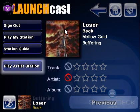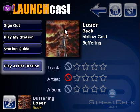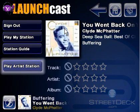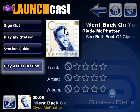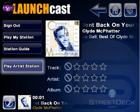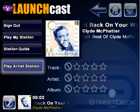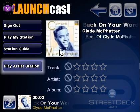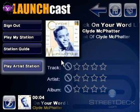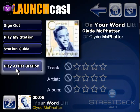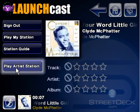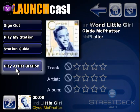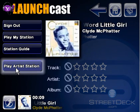So we have gone from Preset number 3, Alternative, now to Preset number 2, Doo-Wop. If we click on Play Artist Station, it will continue to play all songs by this artist, or actually artists very similar to the current one.